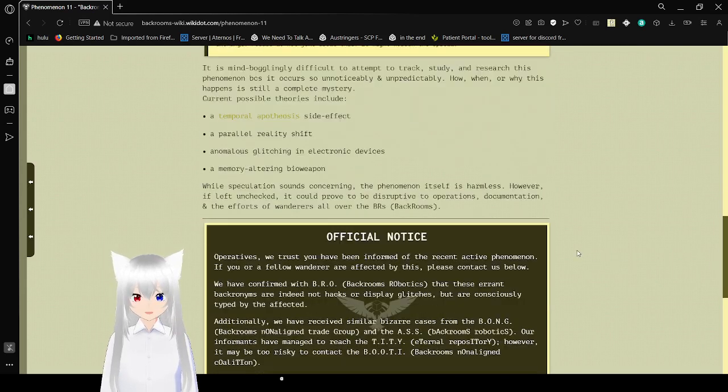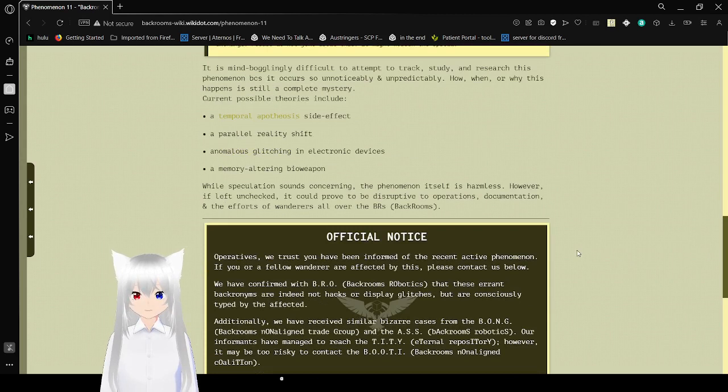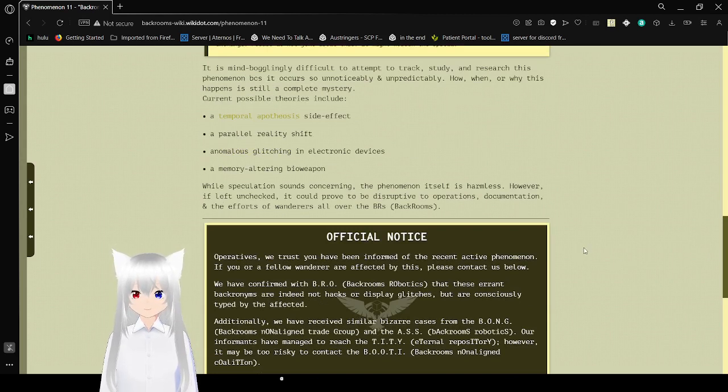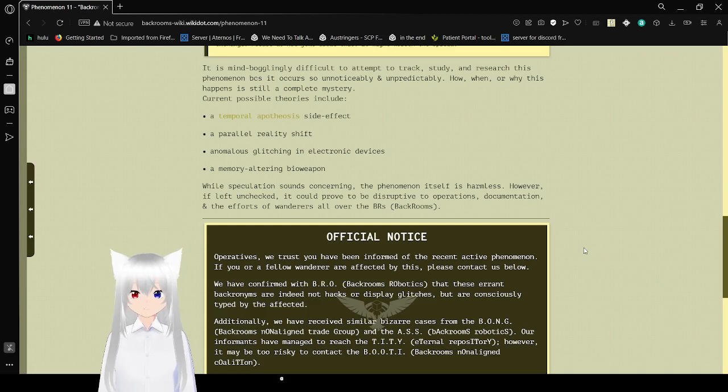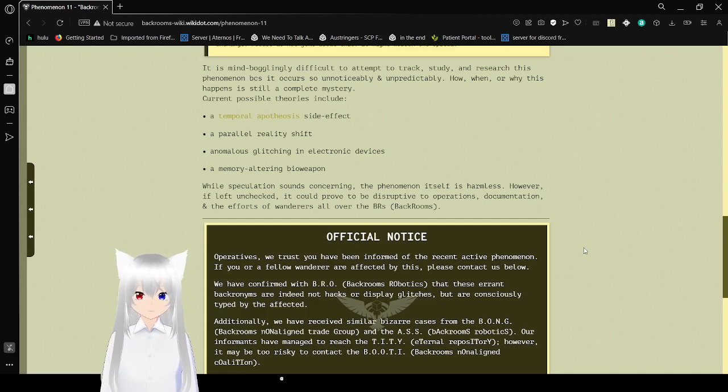While speculation sounds concerning, the phenomenon itself is harmless. However, if left unchecked, it could prove to be disruptive to operations, documentations, and the efforts of Wanderers all over the Backrooms.